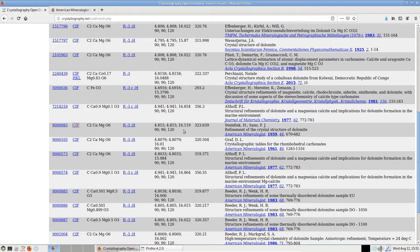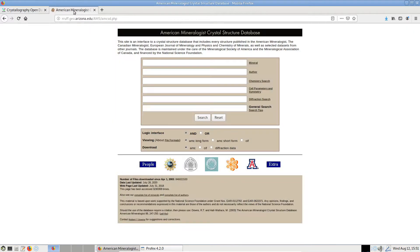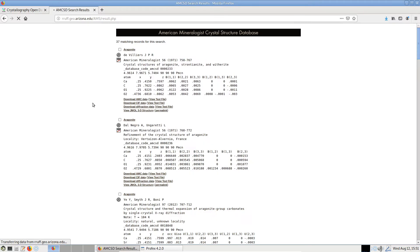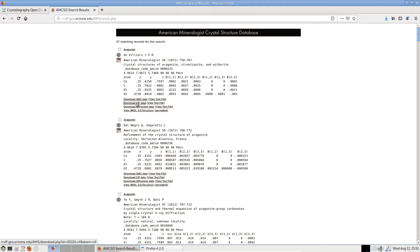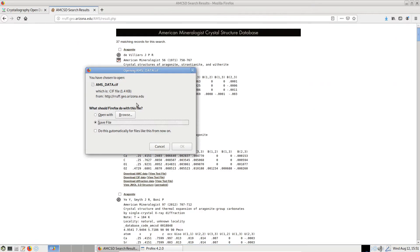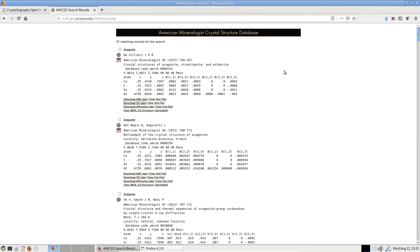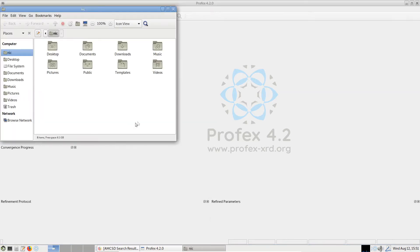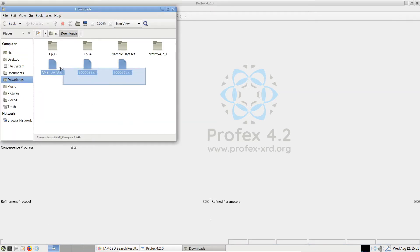Another popular database is from the American Mineralogist journal. We can also get CIF files from here. Let's search for aragonite. Maybe let's just pick the first one. We can download the CIF data. So now let's just put them in a folder. We have three files.